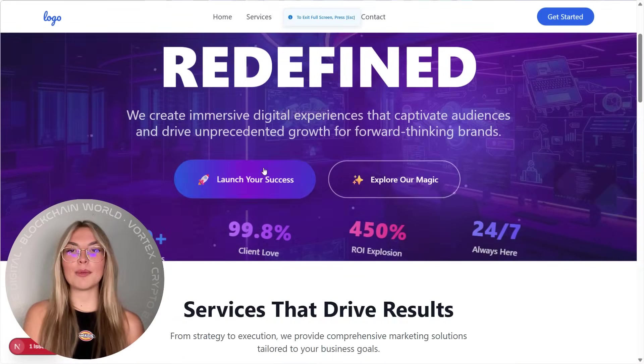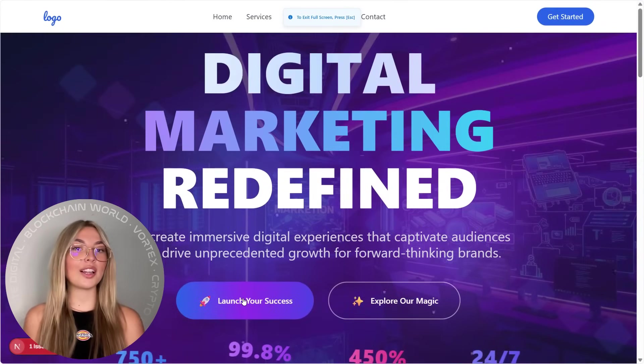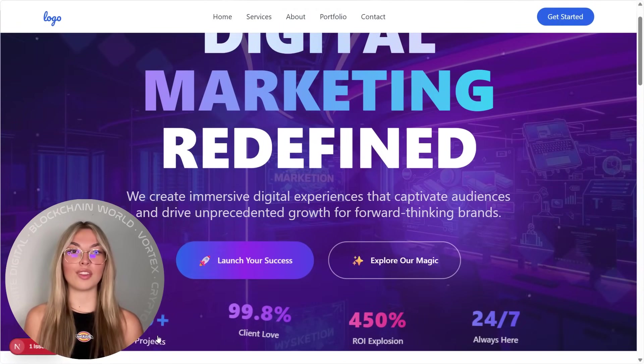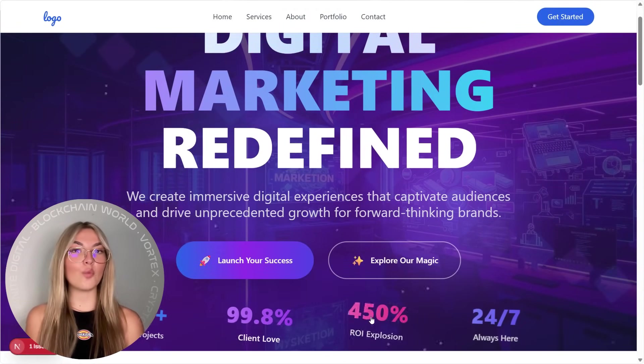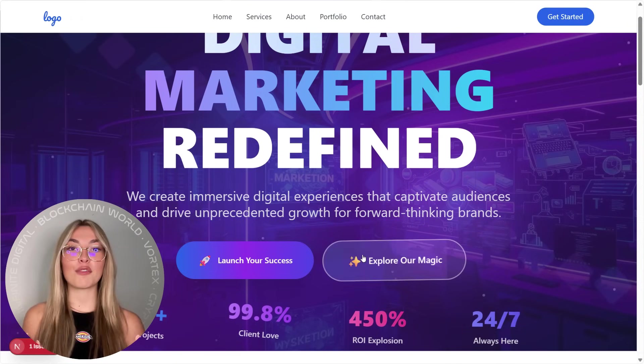These aren't gimmicky effects either. They look clean, modern, and smooth. Your website won't just exist. It'll perform.